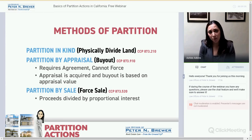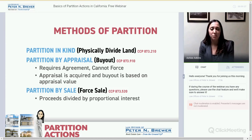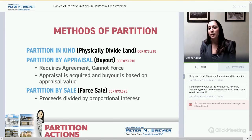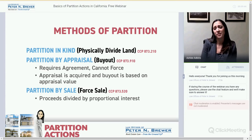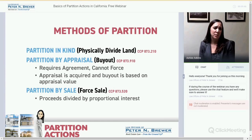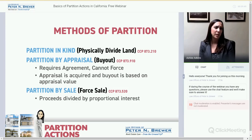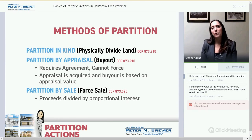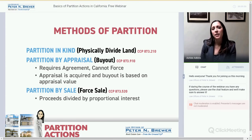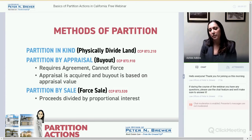Third and most common is partition by sale. This is when one co-owner forces the sale of the property. It makes the most sense for residential properties, which are usually the properties in dispute. The court can't divide the property physically, so the property is listed and sold. This is the most common outcome we see.